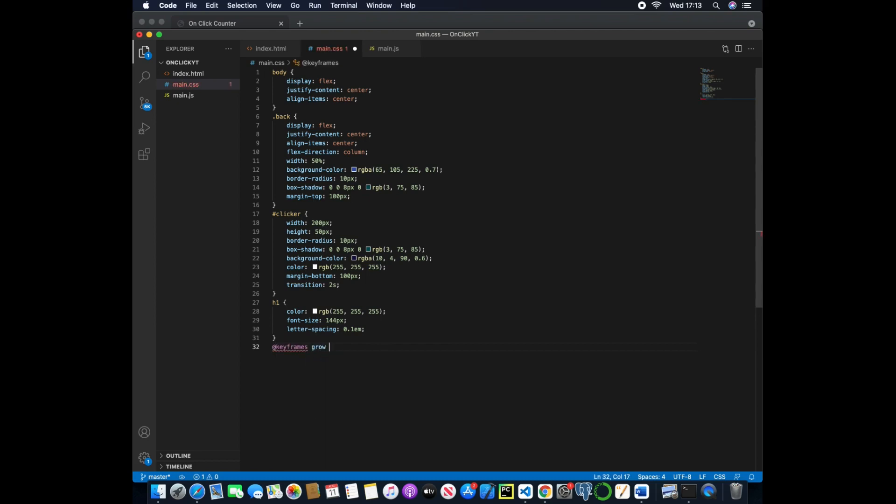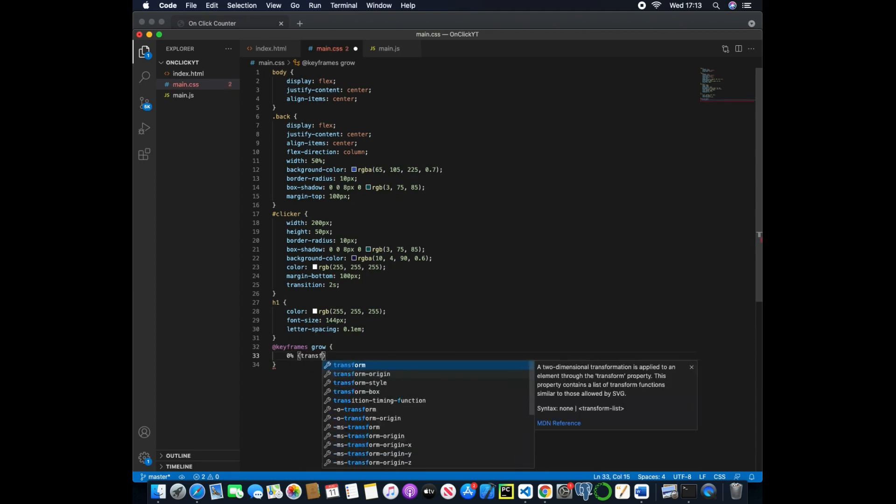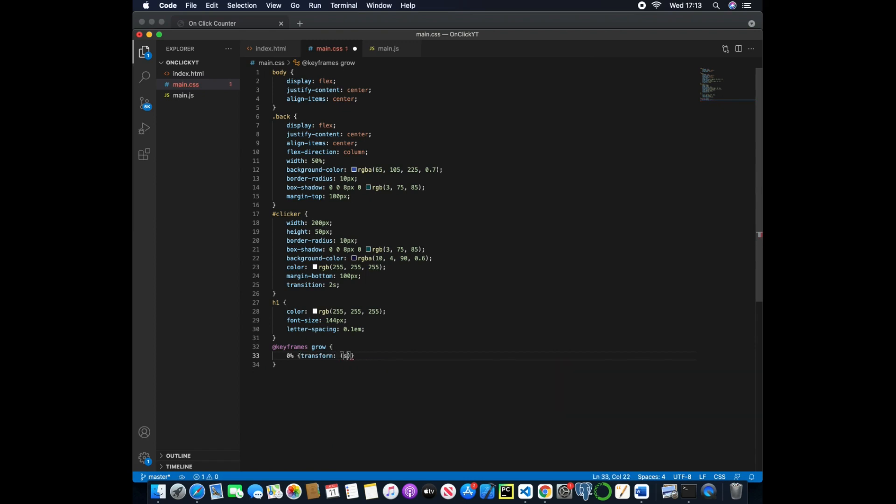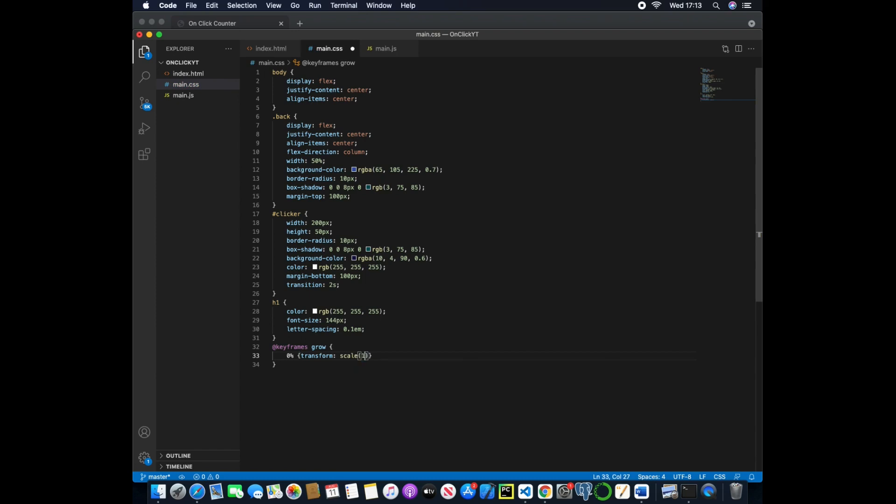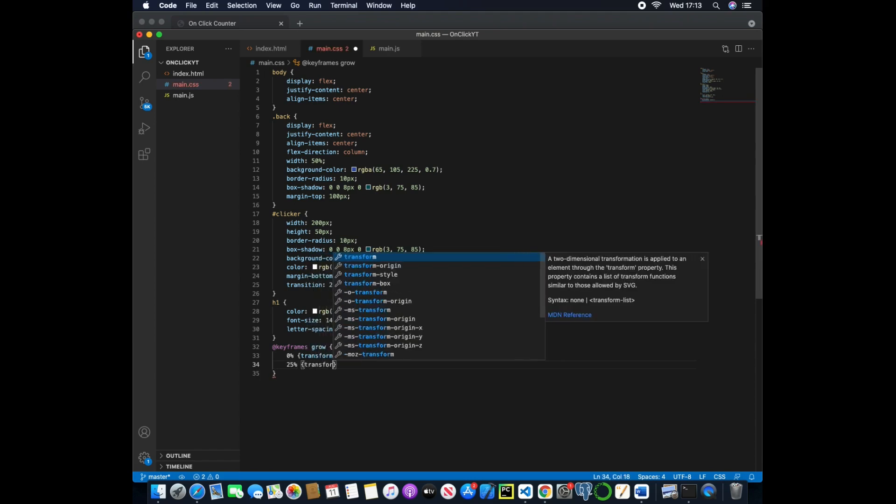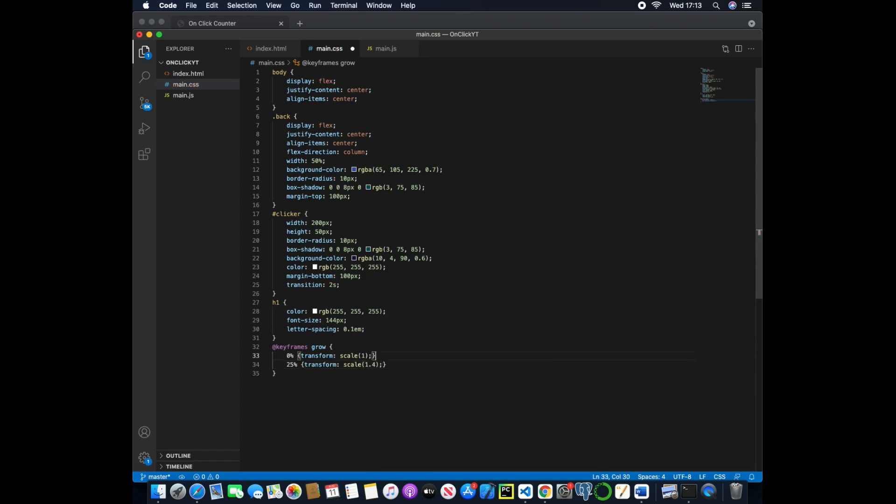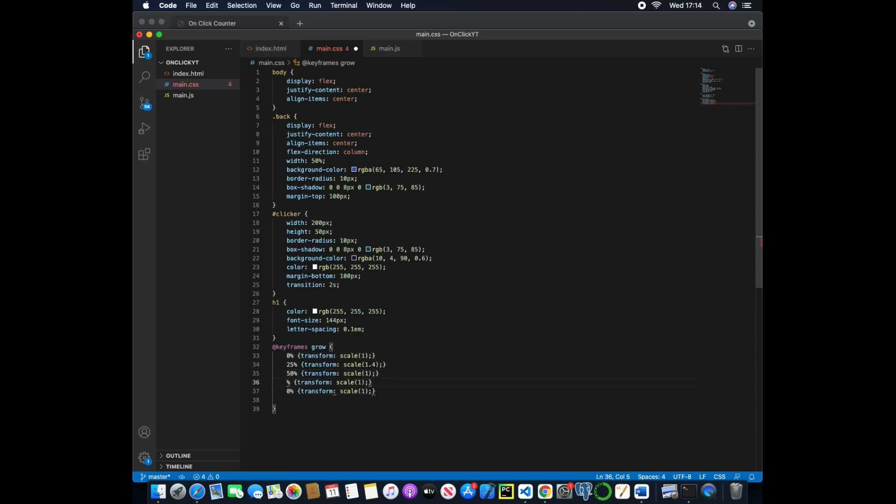So keyframes and we'll just call it grow. And then we'll say at 0% we want the transform and we'll pass in scale of one. And then at 25% we want the same and then we'll pass in the scale to be 1.4. And then what we'll do is we'll just copy that and paste it. So now we can change that to 50, that one to 75, and that. So now we will be going from a scale of 1 to 1.4, back to 1, then to 1.4, and then back to 1.